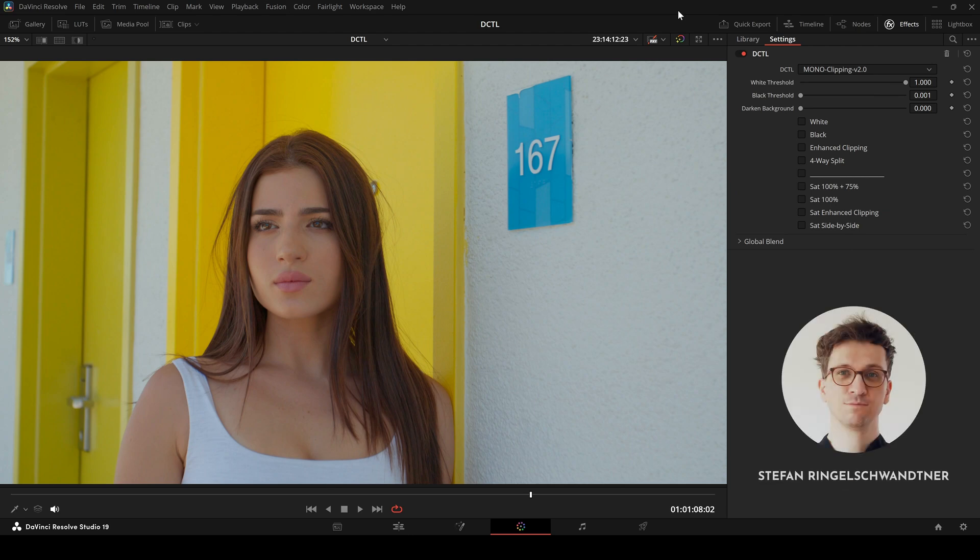In this video I will introduce the updated ClippingDigital, part of my UtilityDigital Pack.